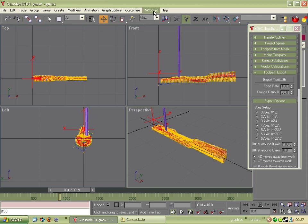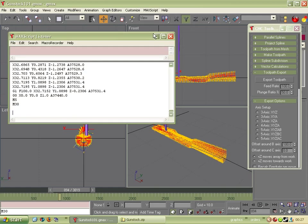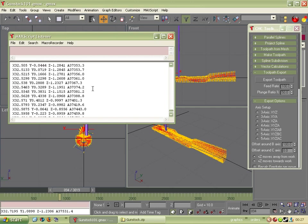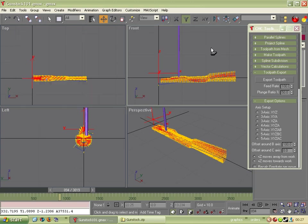And just to remind people, to see the code itself, go to max script listener. And there's your code. And you can copy and paste it. So that's it. Cheers. Bye.